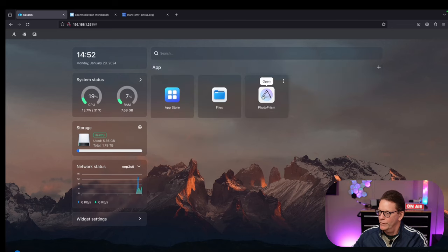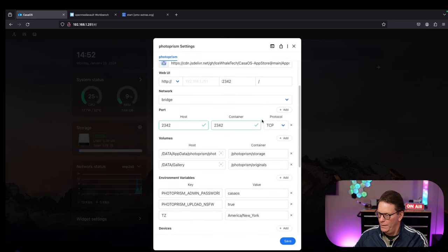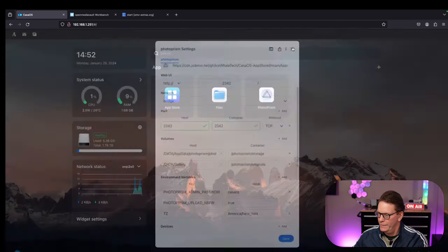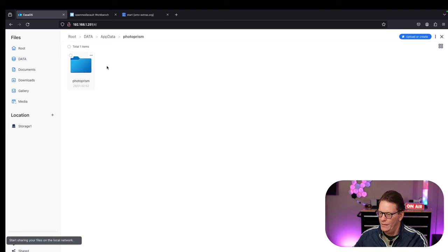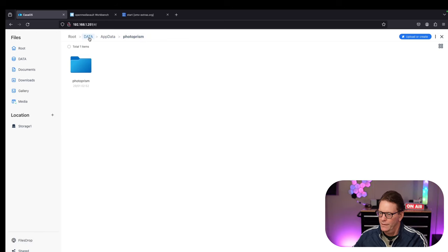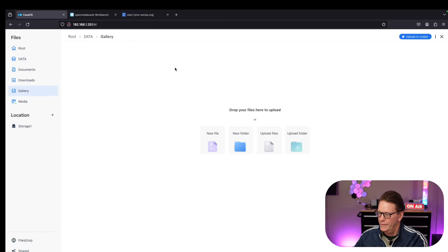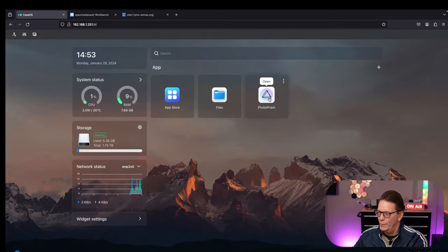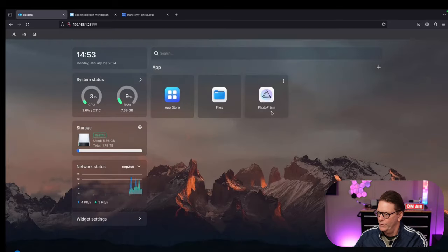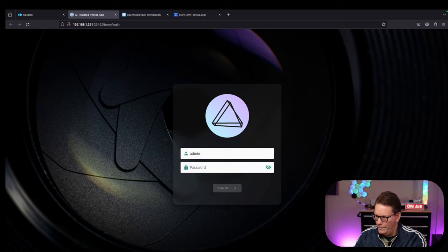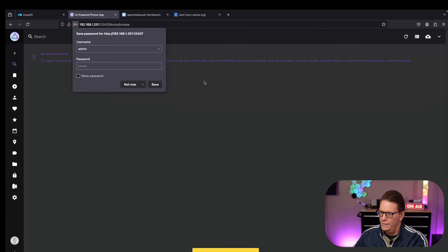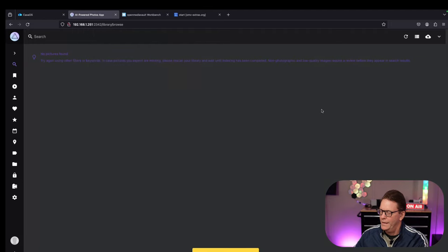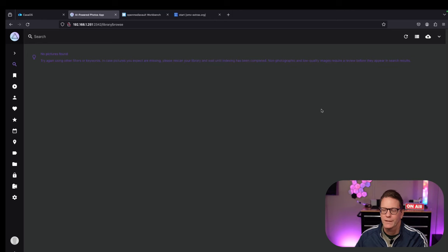It installed, we can look at the settings here. We'll check our PhotoPrism photos and gallery. Go to App Data PhotoPrism, there's all the photos there. Go to Gallery, that should be okay. Let's open up PhotoPrism. Type in Admin CasaOS, and now PhotoPrism is installed. Pretty much just a few clicks.